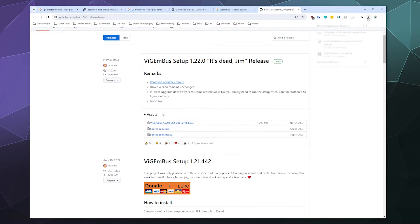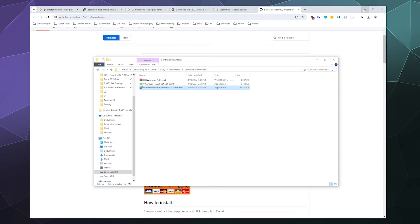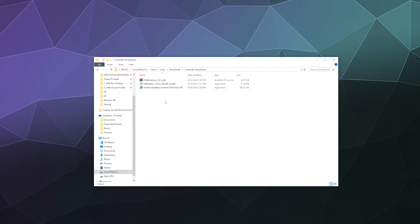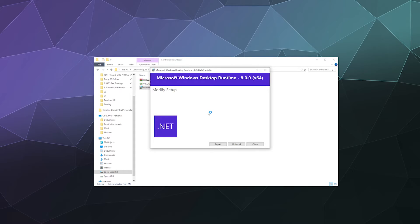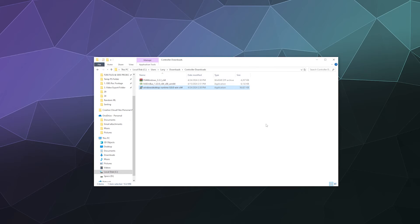Once you've got all three downloaded, open the folder they're all in. Start by installing the .NET Framework runtime — just run through and install it. It should only take a few seconds and doesn't even require a restart. Then go ahead and install the ViGEm Bus driver as well. Once those two are installed, we're good to go with DS4Windows.